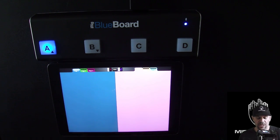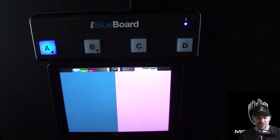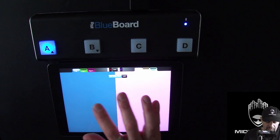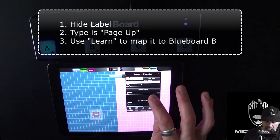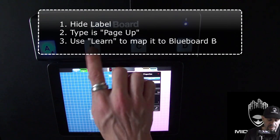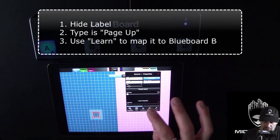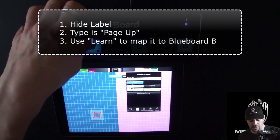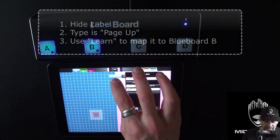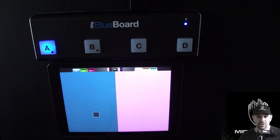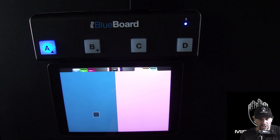Now we're going to talk about another possibility for integration: using the iRig BlueBoard as a pager in MIDI Designer. I'm going to set up one button and we'll see the problem develop as we go and solve it as we continue. I go into design mode, add a button, and hide the label. This is going to be an up button mapped to the B button. I change the type to a page up button, go into MIDI Learn, press the B button, and the Learn button bounces and shuts off — so we know it's learned. Now let's make sure this works. It works for one shot, but of course now we're off the page, so we need to bring this down to the pedalboard so it's always there regardless of what page we're on.